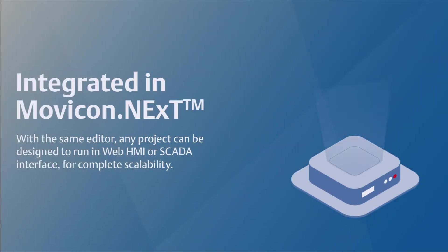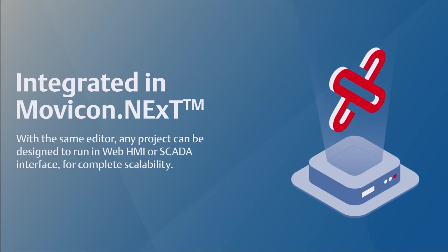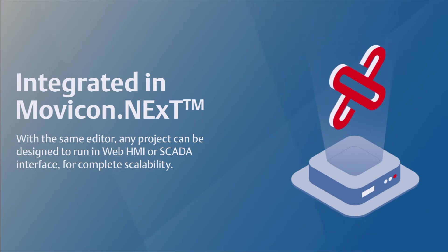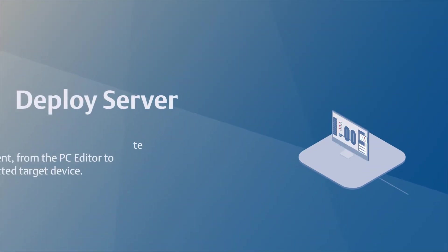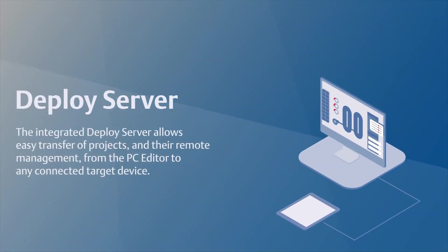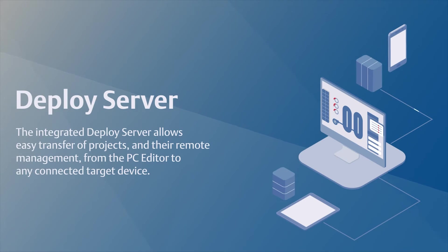With the same editor, any project can be designed to run in WebHMI or SCADA interface for complete scalability. The integrated deploy server allows easy transfer of projects and their remote management from the PC editor to any connected target device.